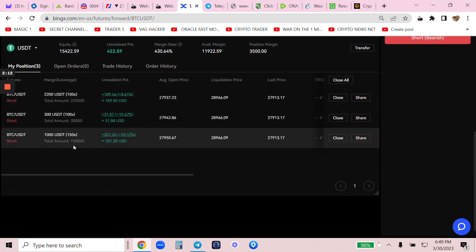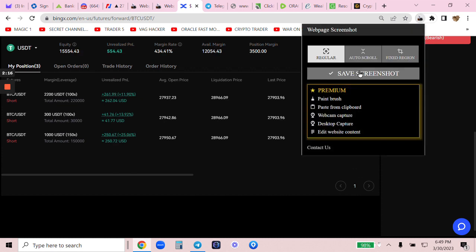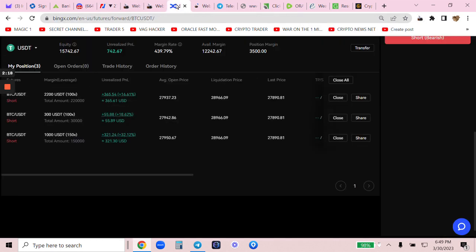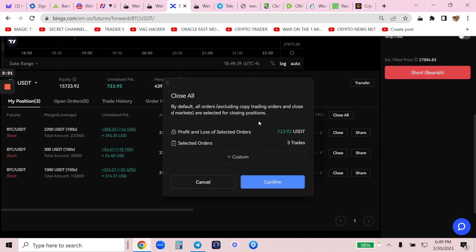You're borrowing a hundred and what? Look at this. Instant profits. Look at this. I love BingX. Watch this. Hold on. Close all.